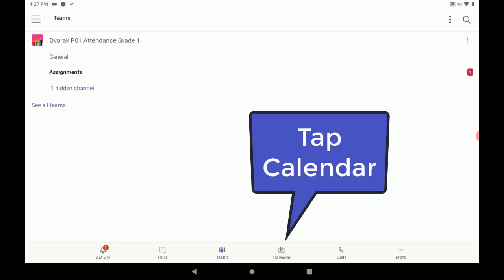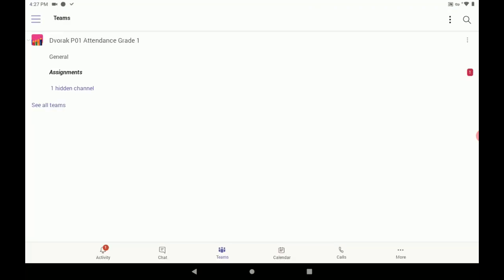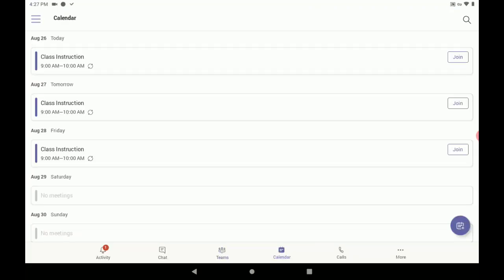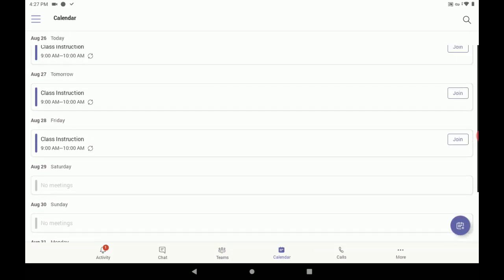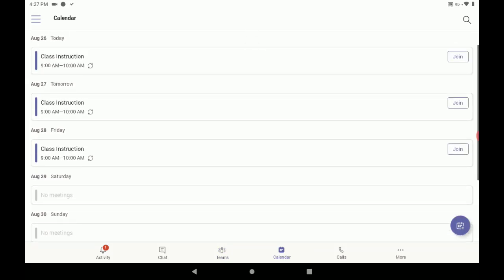Then, tap your calendar at the bottom of the screen. Here, you can scroll through your days, make sure you're on the current day, and find your class meeting. In this case, we have one from 9 o'clock called Class Instruction. Your teacher might name them differently.